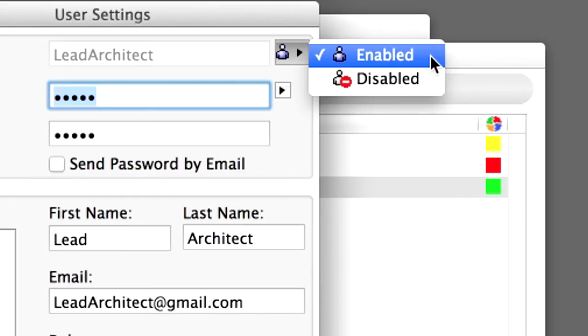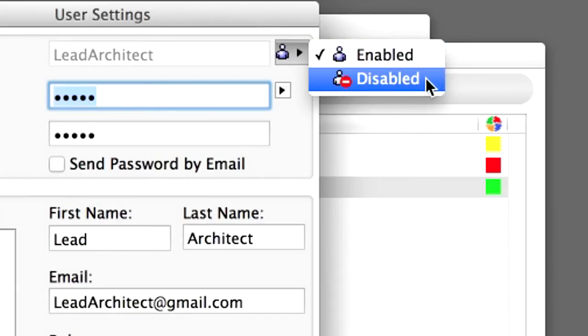In the event a user is not needed on Teamwork projects for a certain period of time, a user can be disabled by selecting the relevant pop-up command beside the User icon in the Settings dialog. This can be useful, for example, if the design has reached a stage where interns are not allowed to work on it anymore.